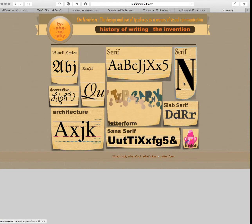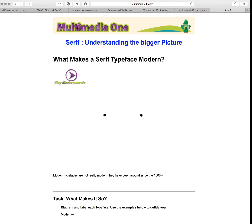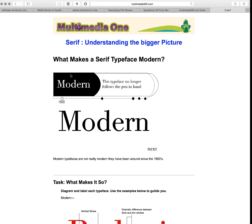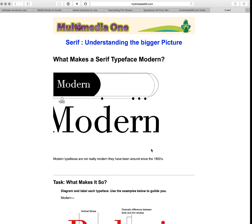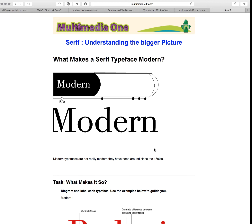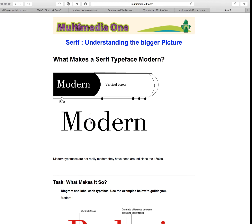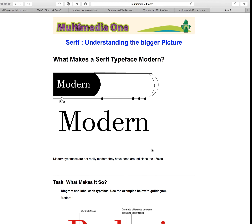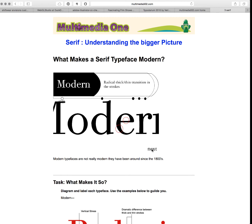Next we have modern. Remember with modern, the serifs are exactly horizontal. They're also going to have a vertical stress, and lastly their transition is going to go from thin to super thick.